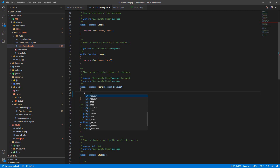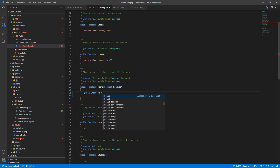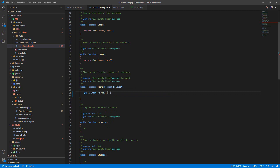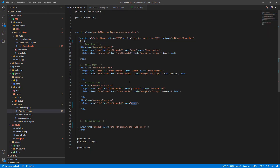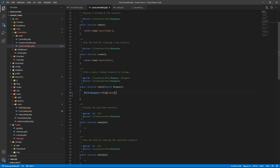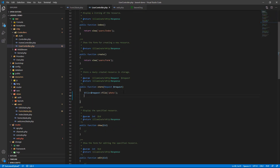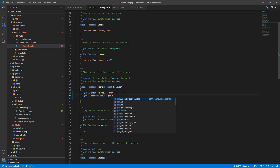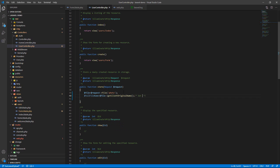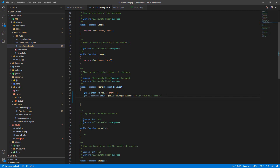The variable `$file` equals `$request->file('photo')` — the field name is photo. Then to get the full file name: `$fullFileName = $file->getClientOriginalName()`. Now I want to log that with log info.